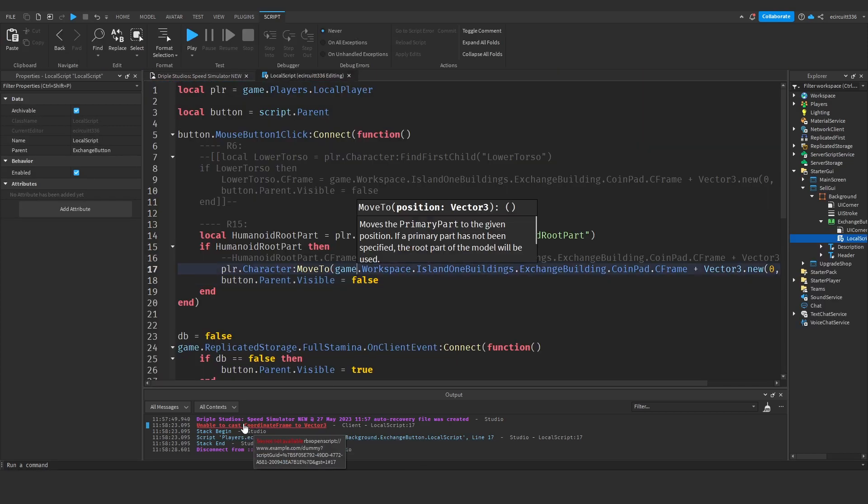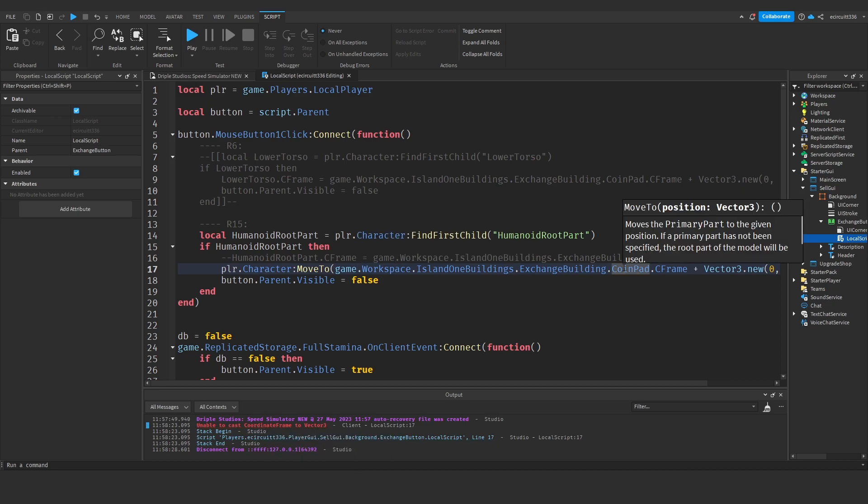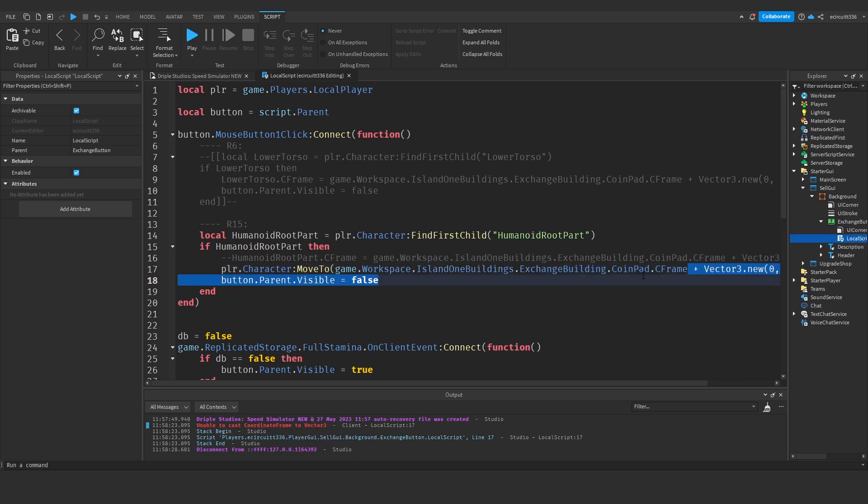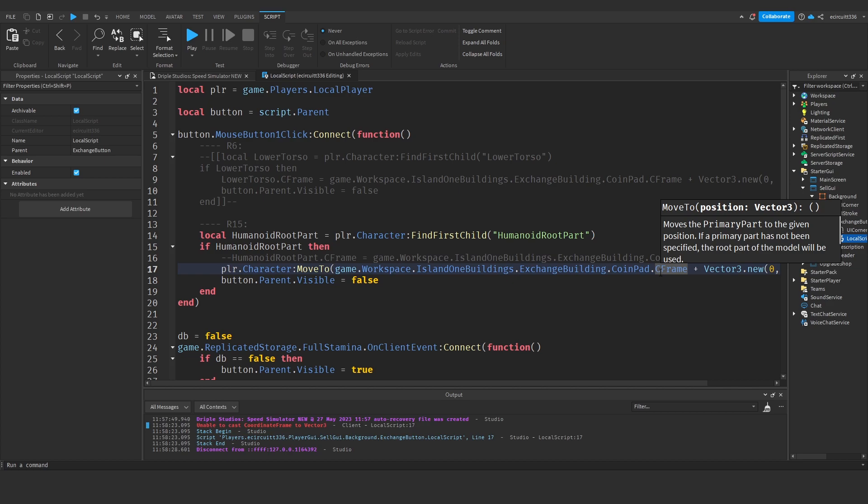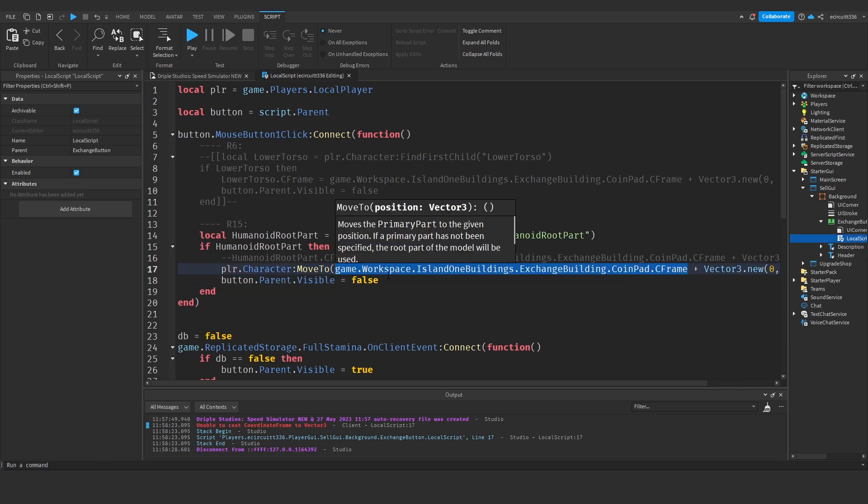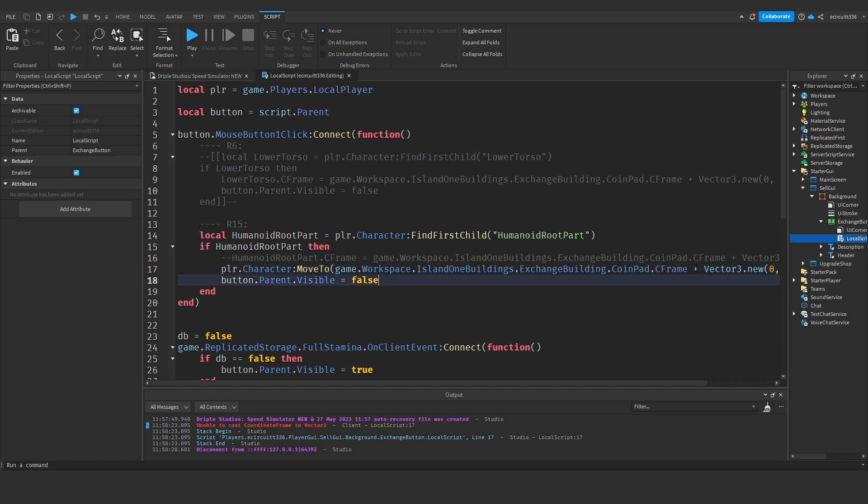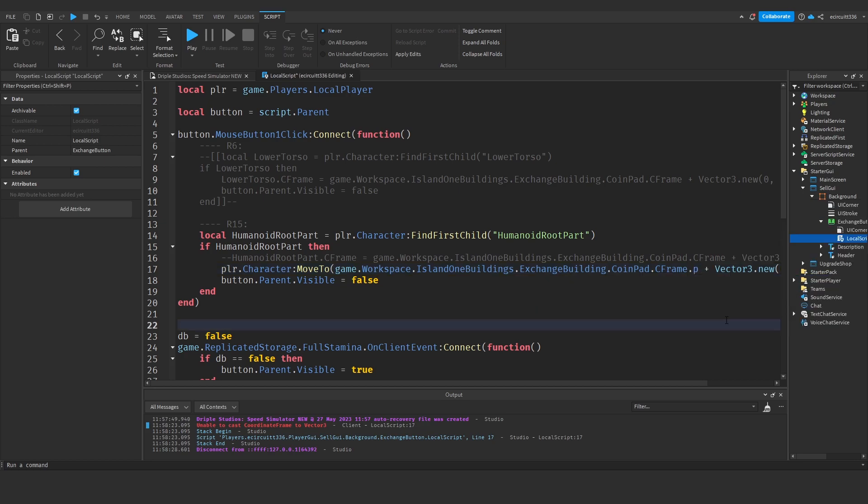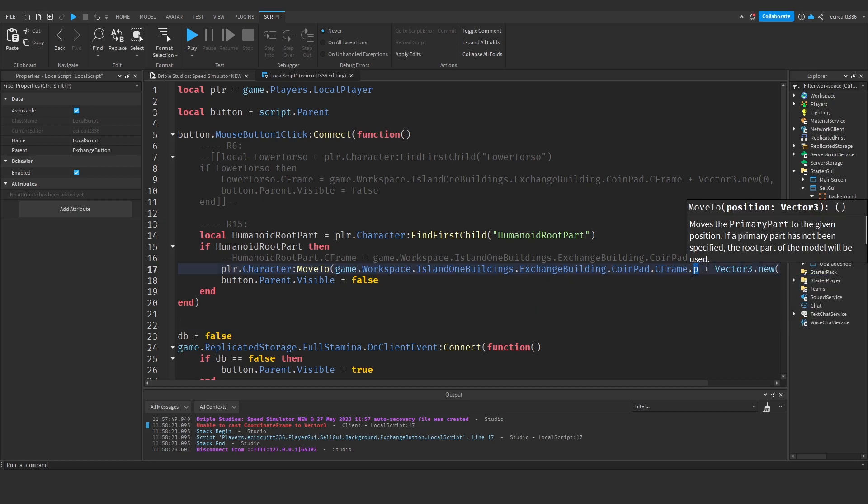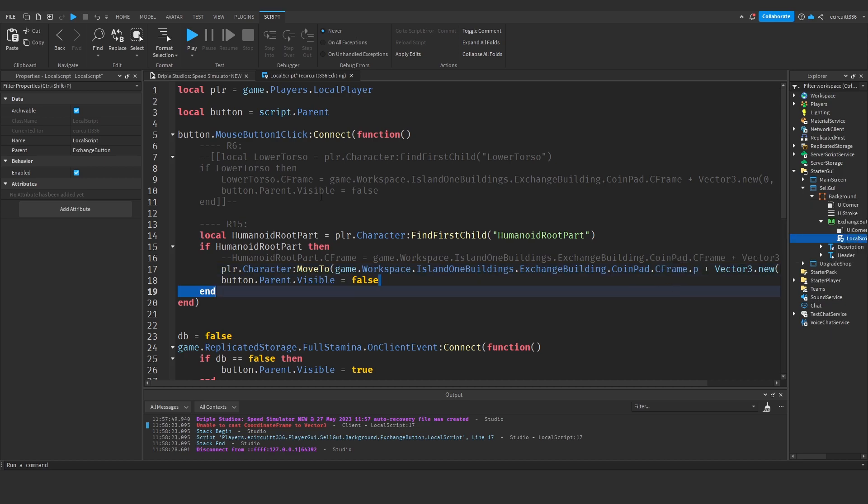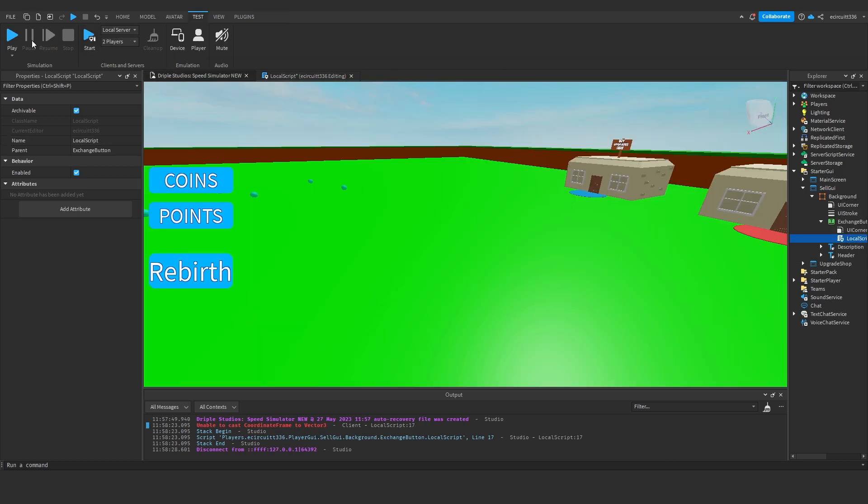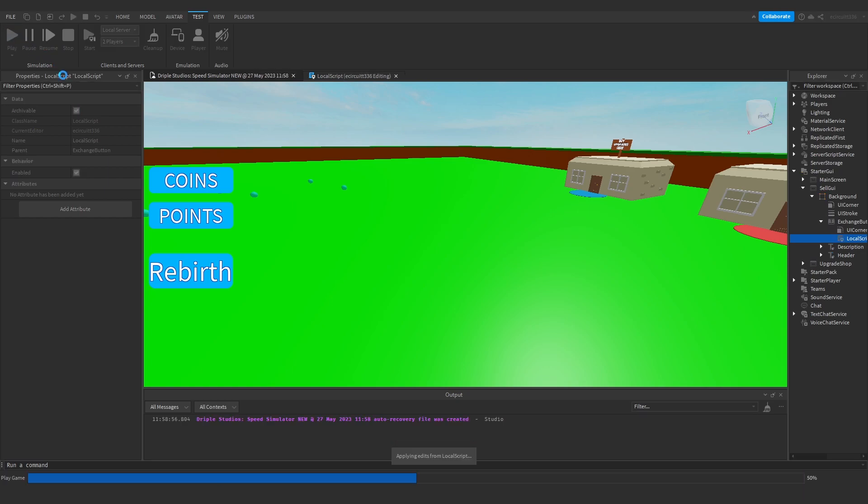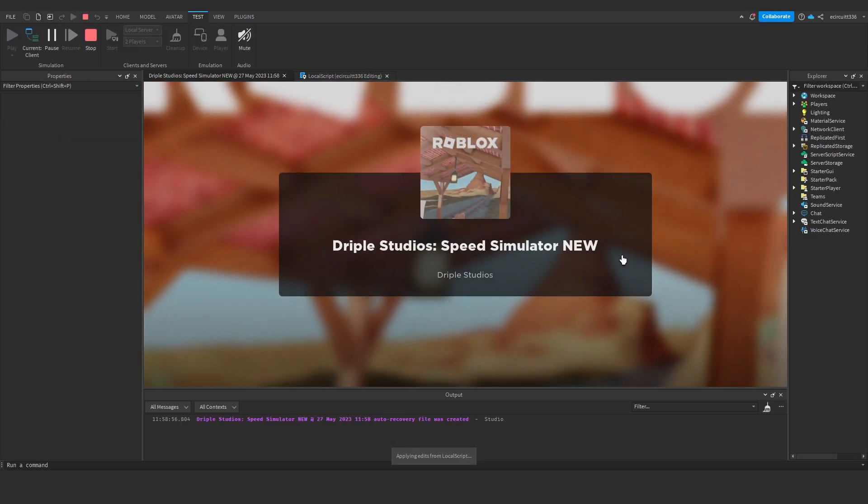Let's close the game and stop. It's telling us unable to cast coordinate frame to vector3. We need to convert this cframe to a vector3, so to do that we do dot cframe dot p on the end. This dot p gets the vector3 version of the coordinate frame. That dot p will make everything work—one letter will make everything work.